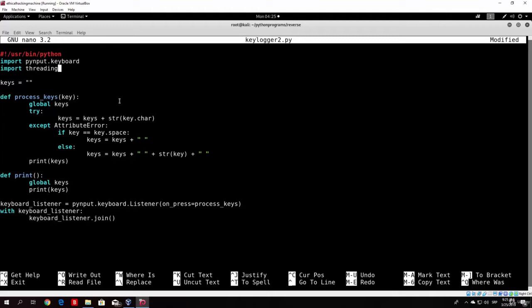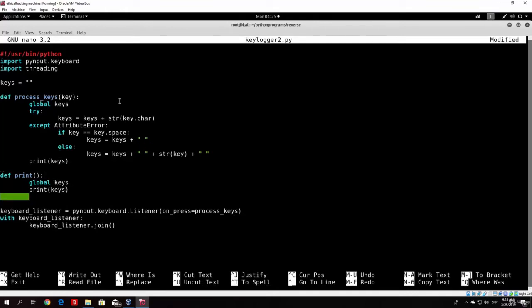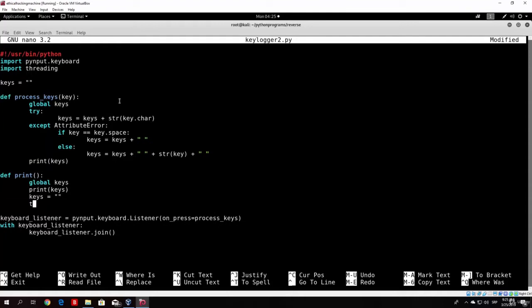So we print the current state of the keys, then we want to set the keys to be nothing, since we don't want to print everything we've ever typed every time. For example, if we type 'hello world' in the first 10 seconds, we don't want 'hello world' to appear again in the second 10-second interval. Now let's set a variable called timer which we'll use with our threading library to run our print function every 10 seconds.